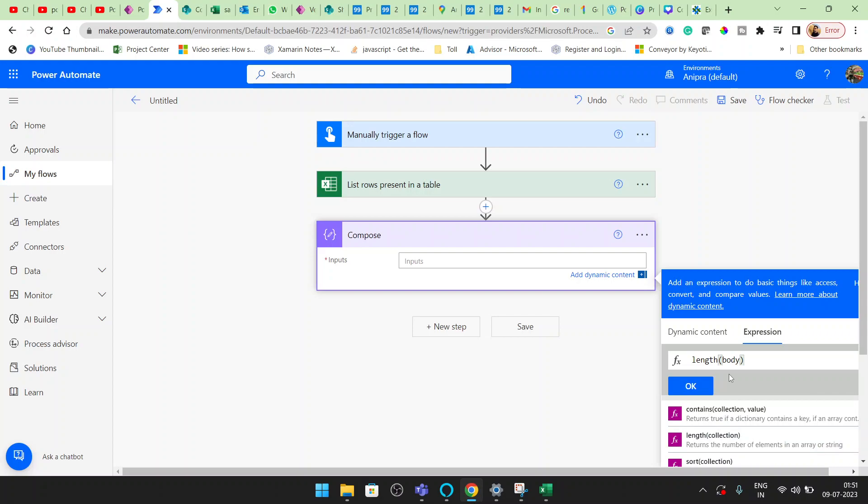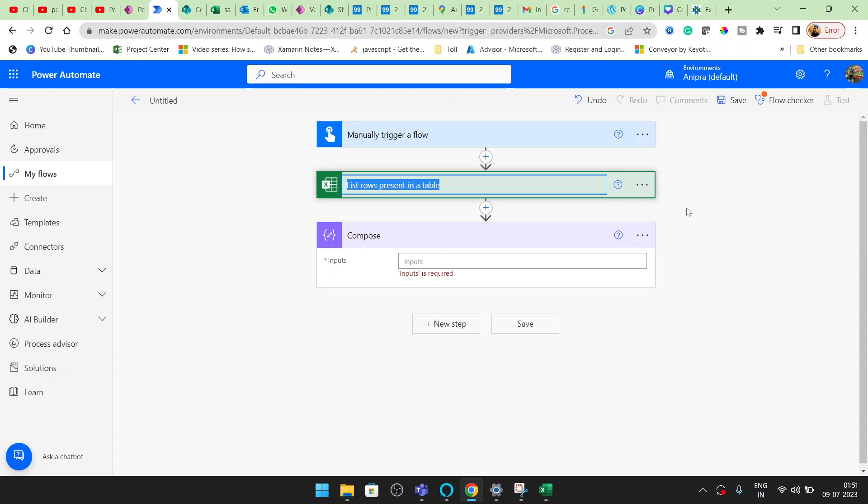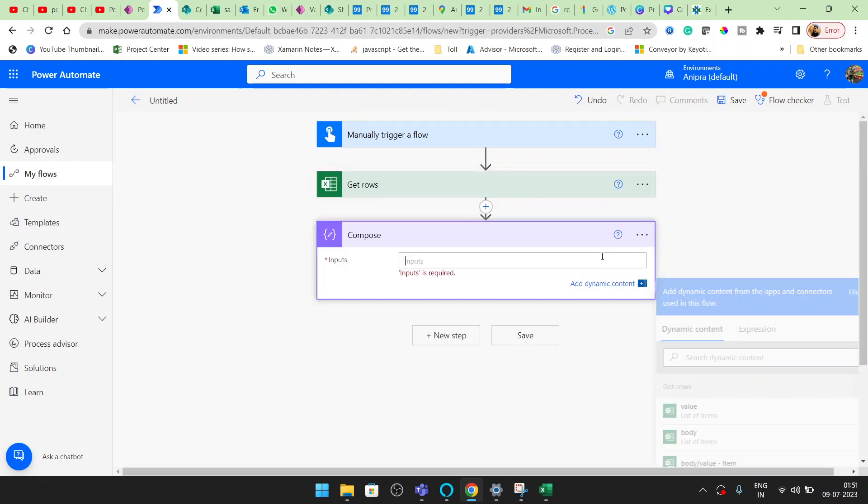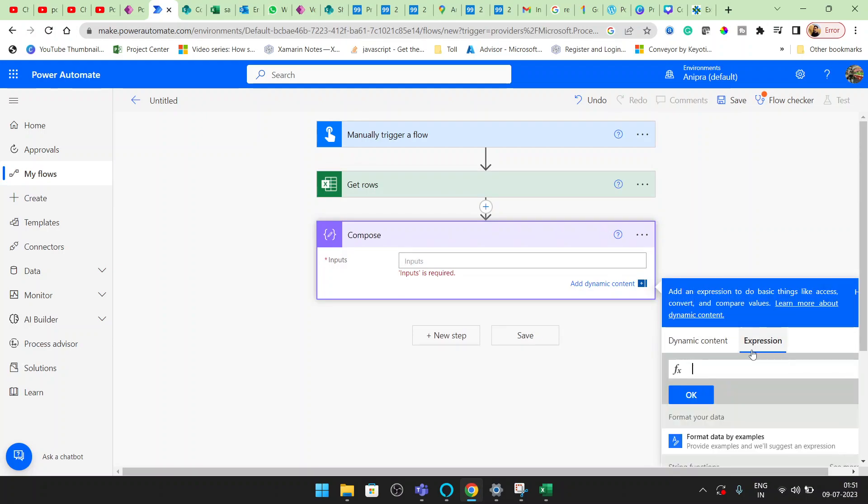What's the body, so I will rename it: Get Rows. Now I will go here in the expression.